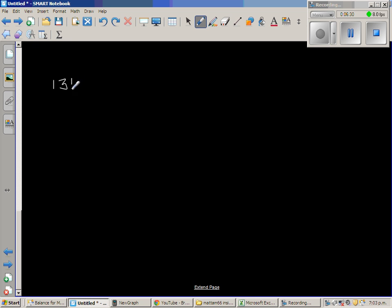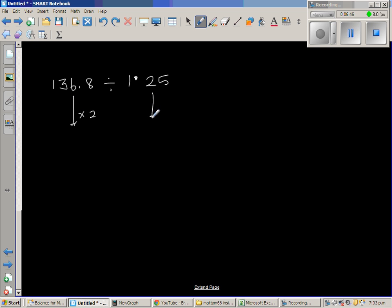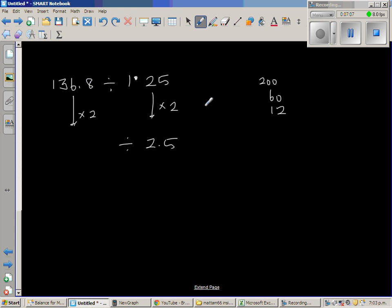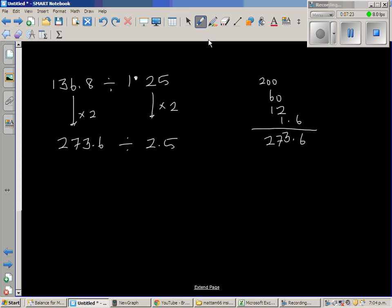The last question is 136.8 divided by 1.25. Using the same strategy, doubling both: double of 100 is 200, double of 30 is 60, double of 6 is 12, and double of 0.8 is 1.6, so 200 + 60 + 12 + 1.6 = 273.6 divided by 2.5. You have to be very careful here.